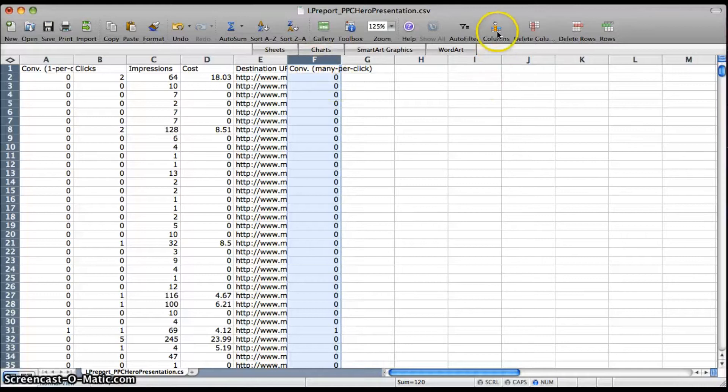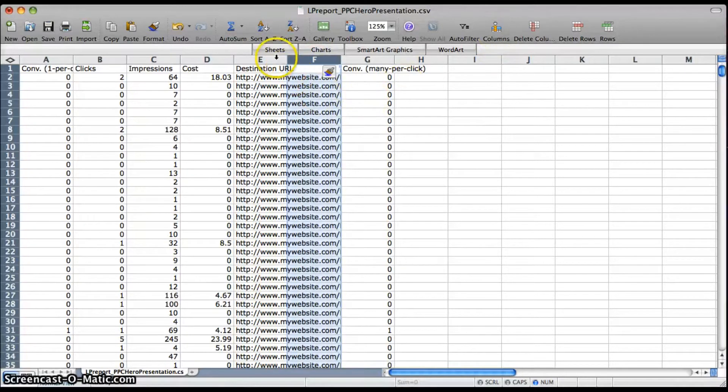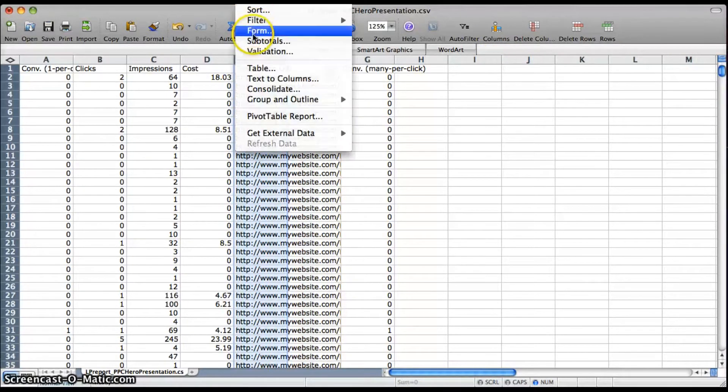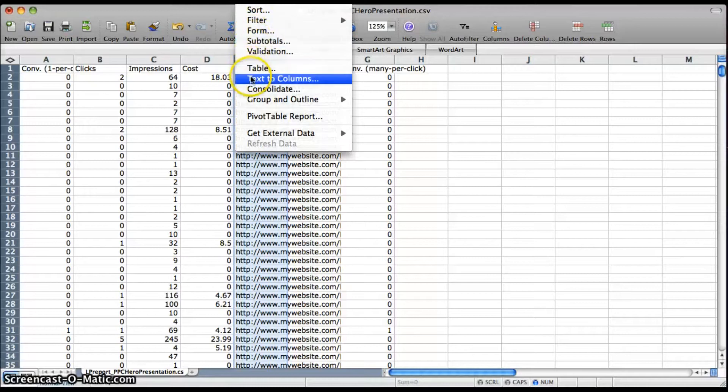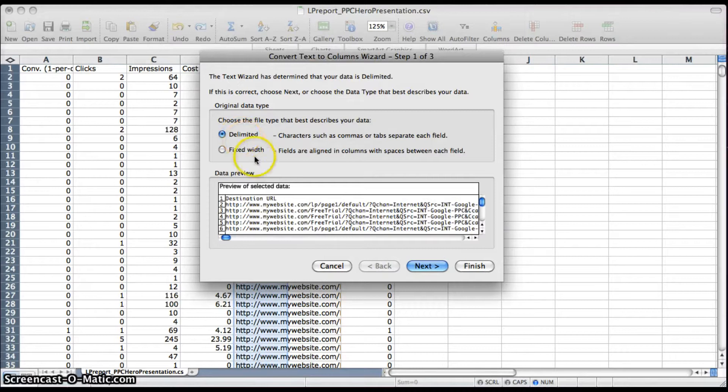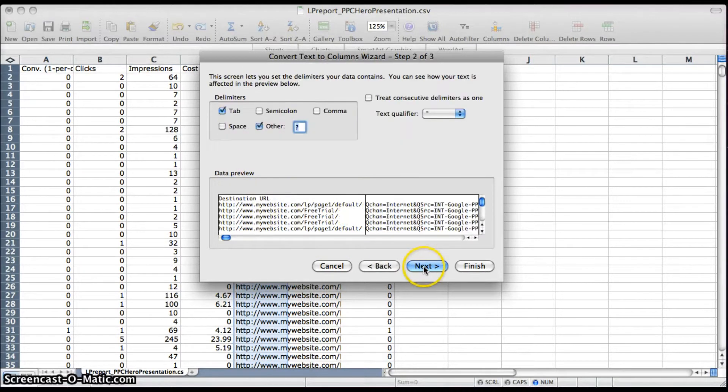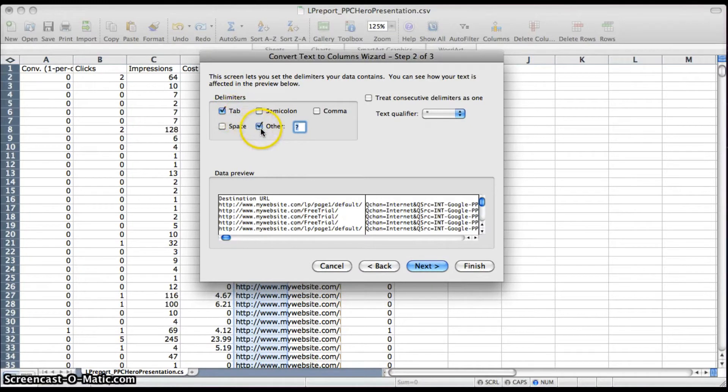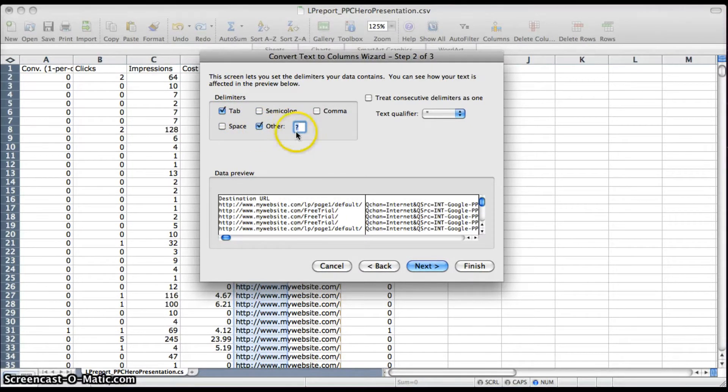Then you're going to want to make a new column next to destination URL and do a text to columns, which is in Data on your toolbar. Make sure delimited is checked and then hit Next. Make sure Tab is checked and then click the Other box and put a question mark in.